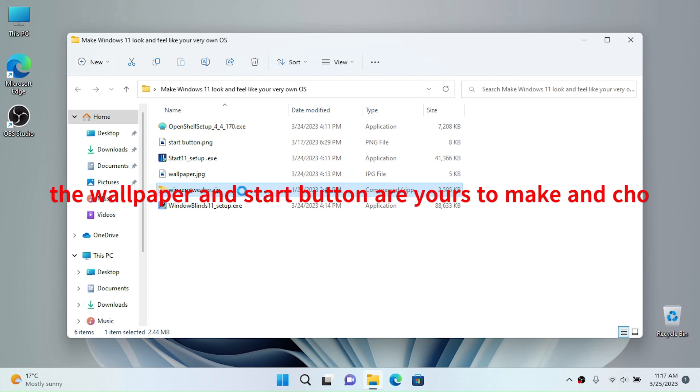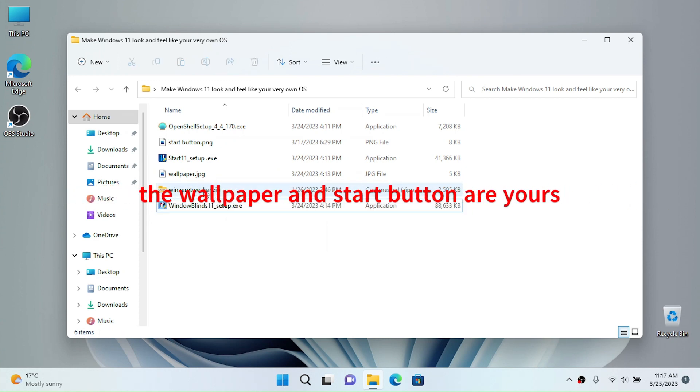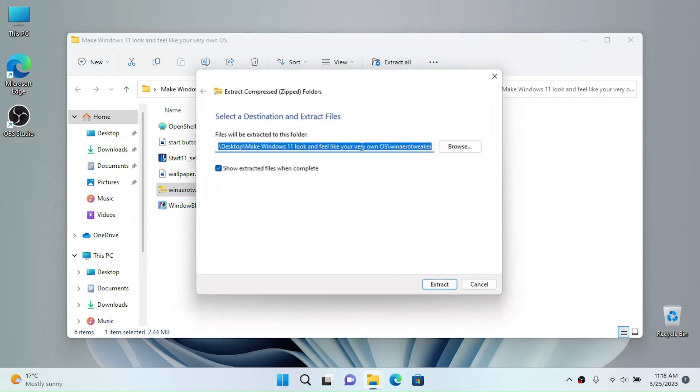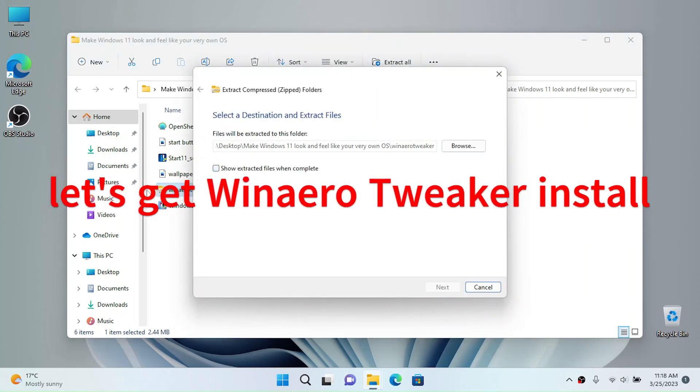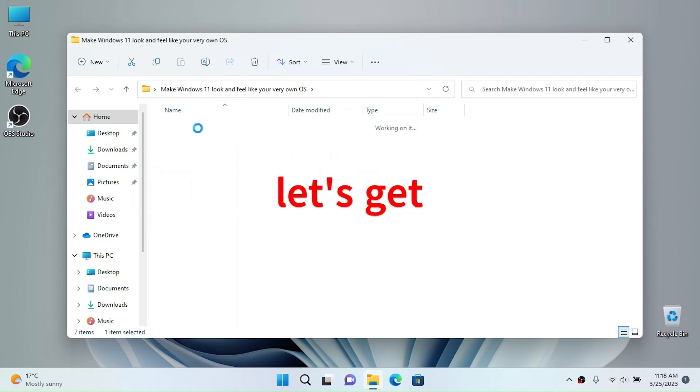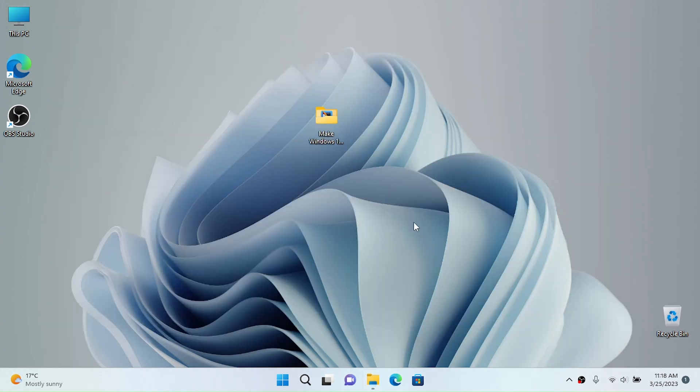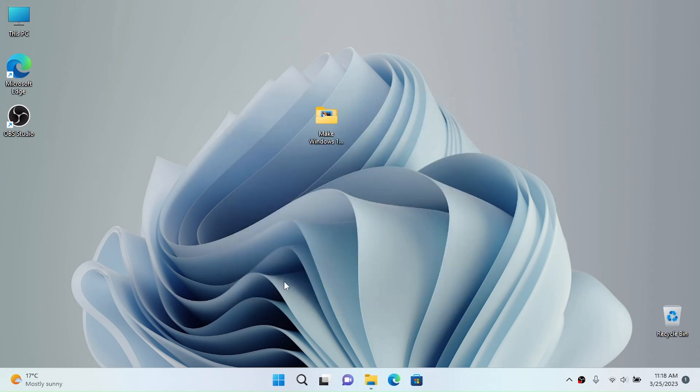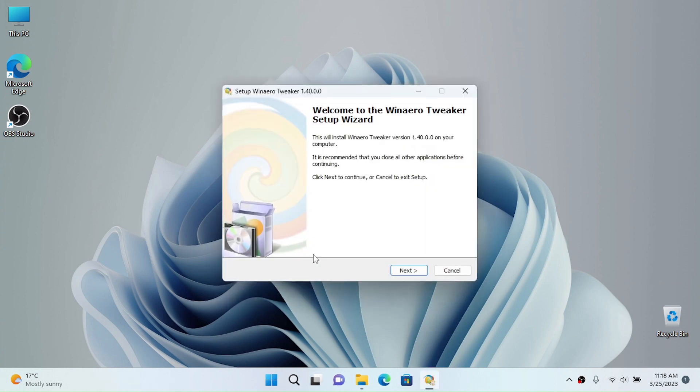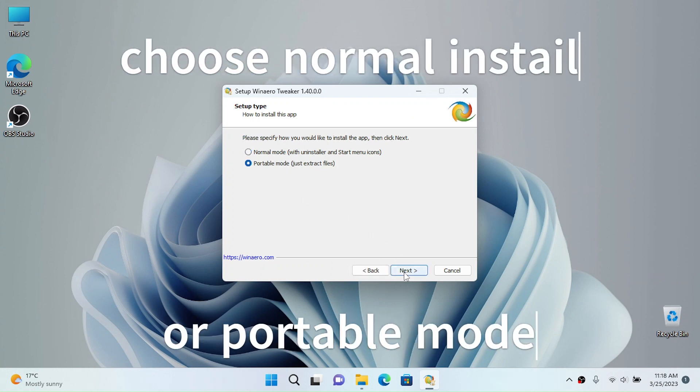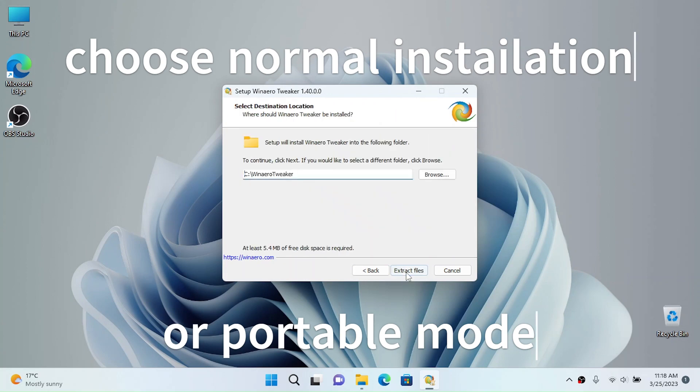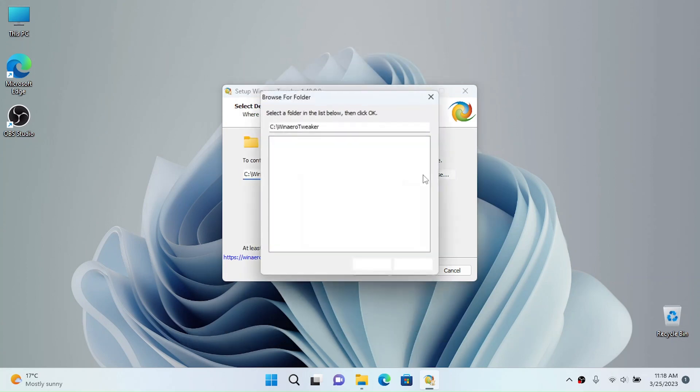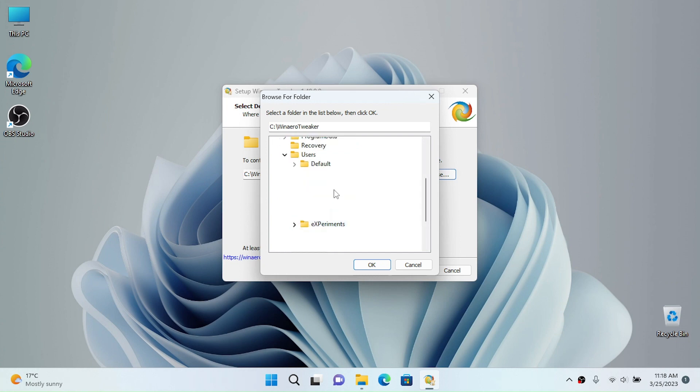I'm going to use WinAero Tweaker and WindowBlinds 11. So let's begin with WinAero Tweaker. I'm going to extract the contents of the zip file and run the setup. I'm going to go with portable mode just to extract the files. I'm going to accept the license terms, and now I'm going to browse where I want to extract my files.